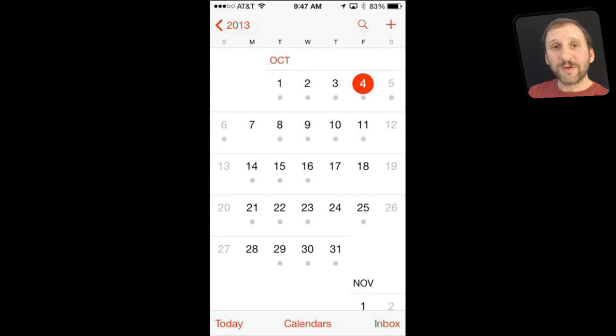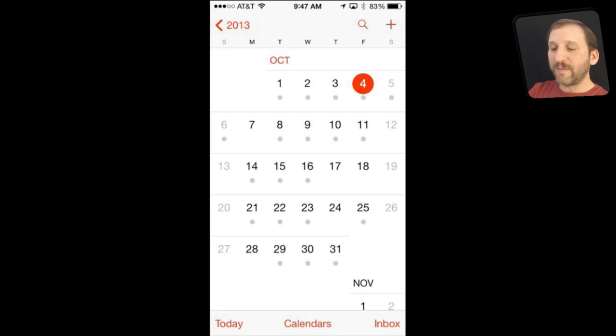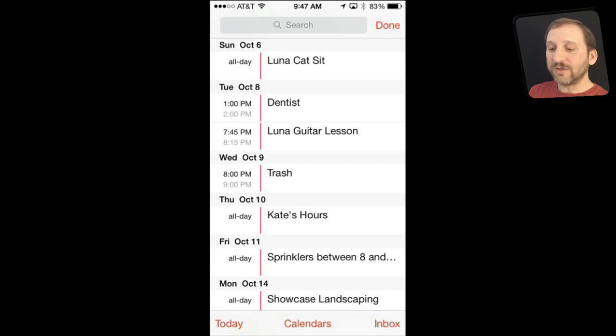Now in Calendar the main thing I want to show you is how to get to List View which is very useful and it seems to be gone now but it is not really gone. You just simply tap on the magnifying glass like you are going to start a search. You start a search but you get List View at the bottom.